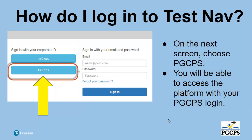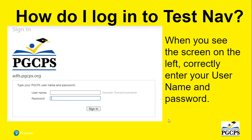How do I log into TestNav? On the next screen, choose PGCPS. You will be able to access the platform with your PGCPS login. When you see the login screen, correctly enter your username and password to log in. Your username is your first name dot last name and the password you use to access your PGCPS email.